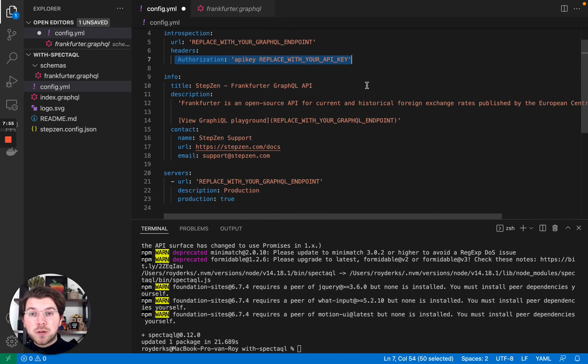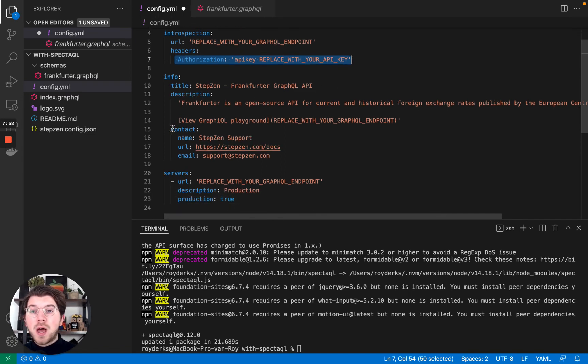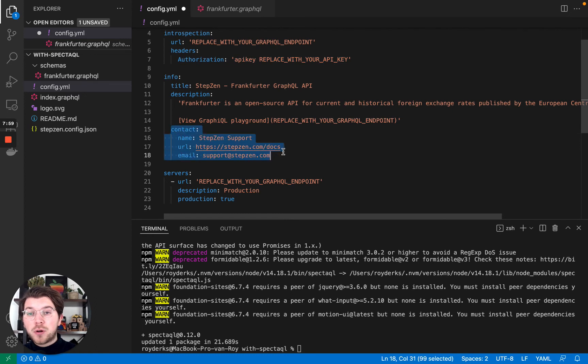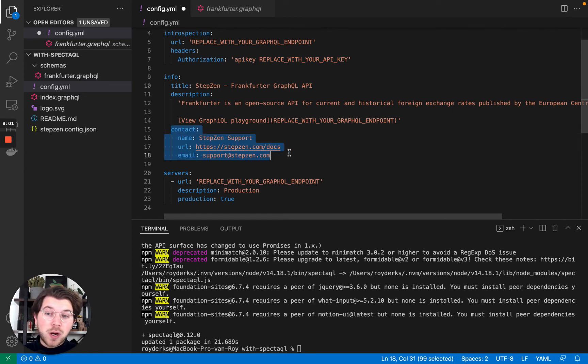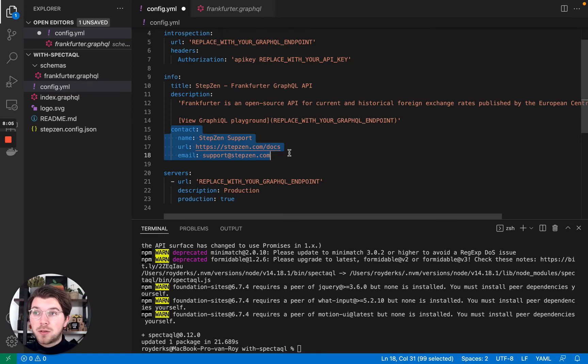And also in here, some meta information like a title, description, and most of all important, your contact details. Because if you create documentation, you want your users to be able to reach out to you and get more information about your API.